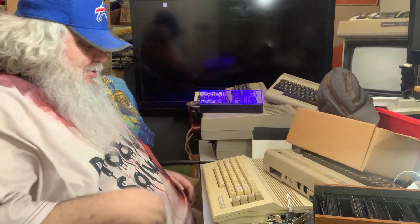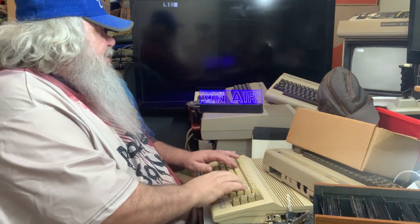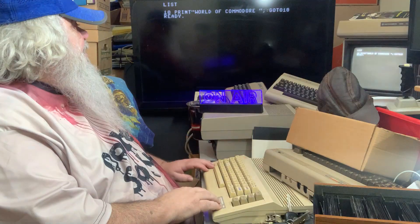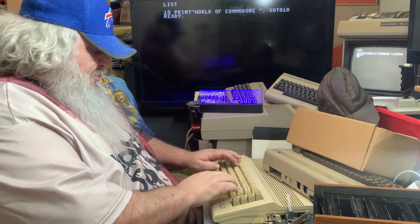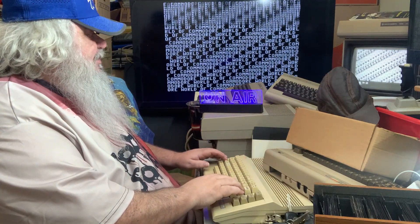Hello, welcome. What we're going to do today is we have a little program in memory. It's just print World of Commodore over and over and over. There it is.